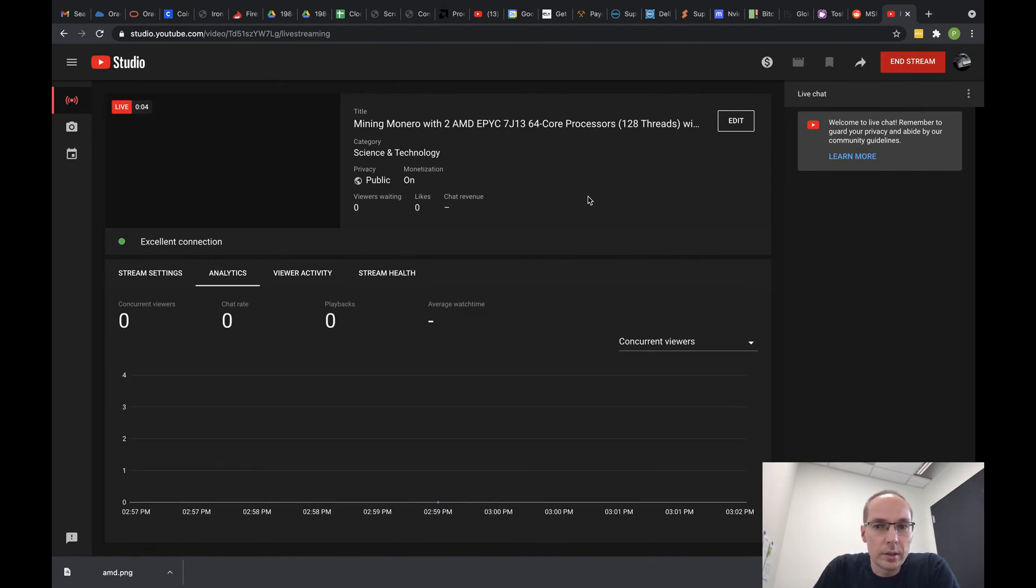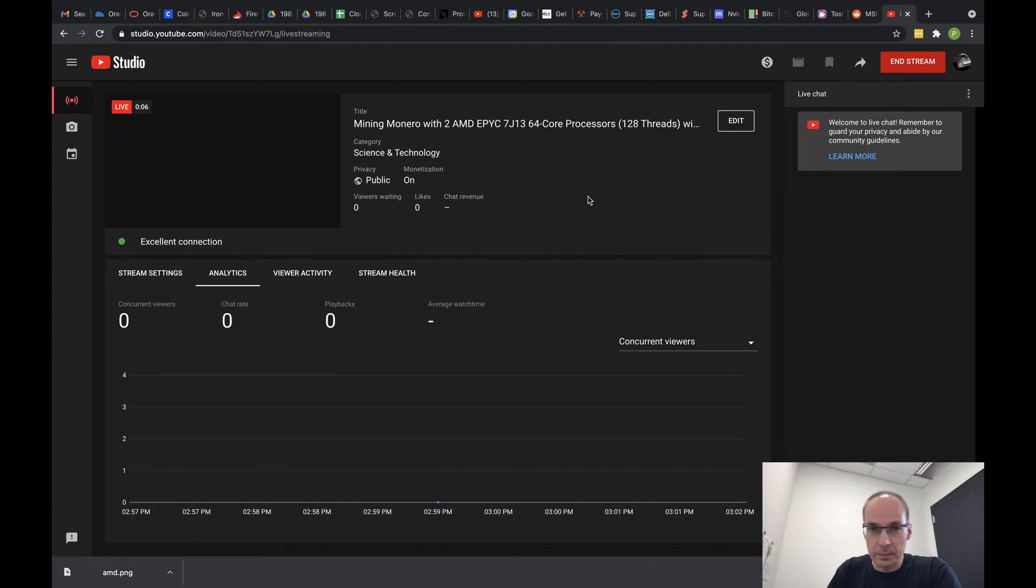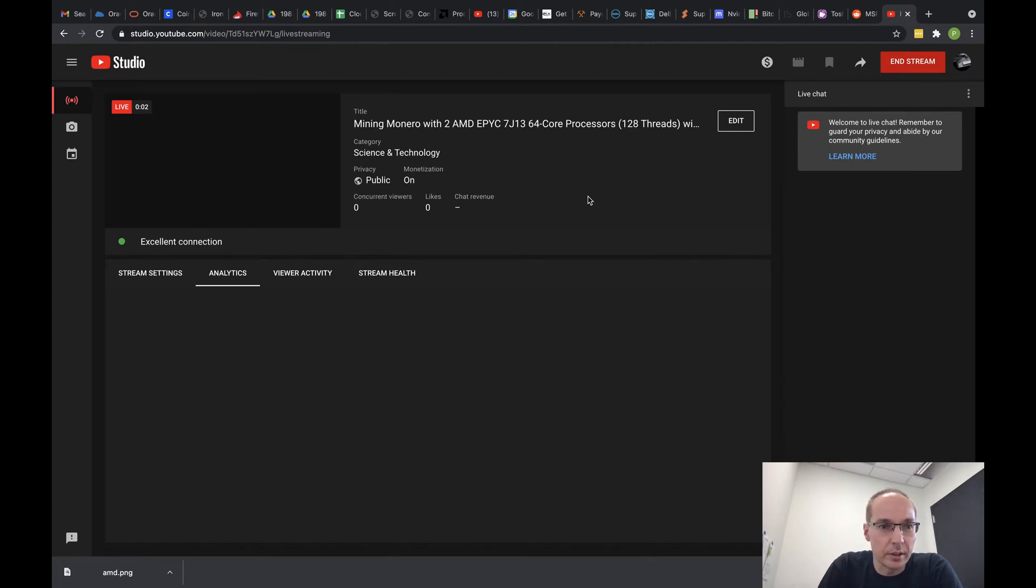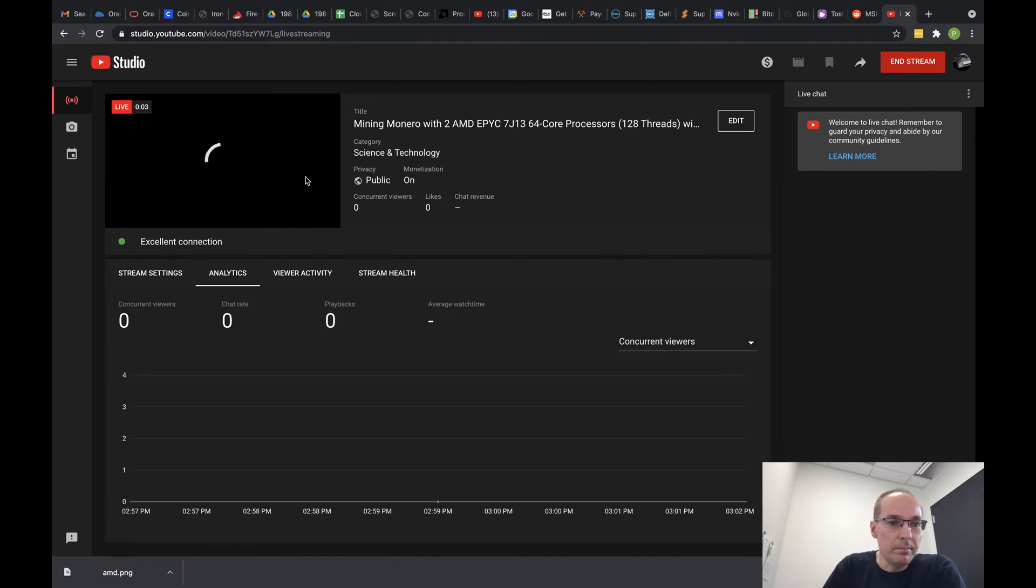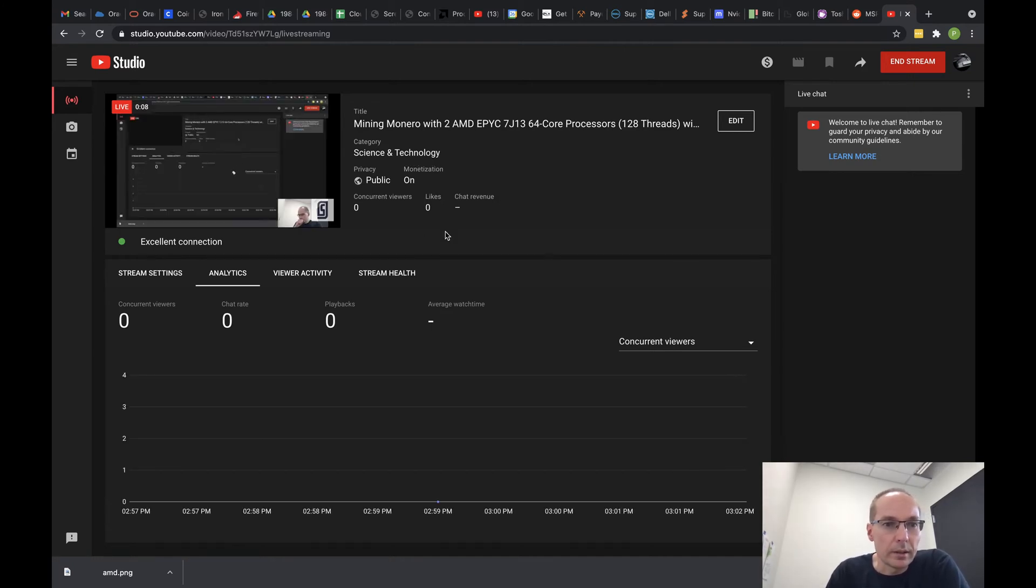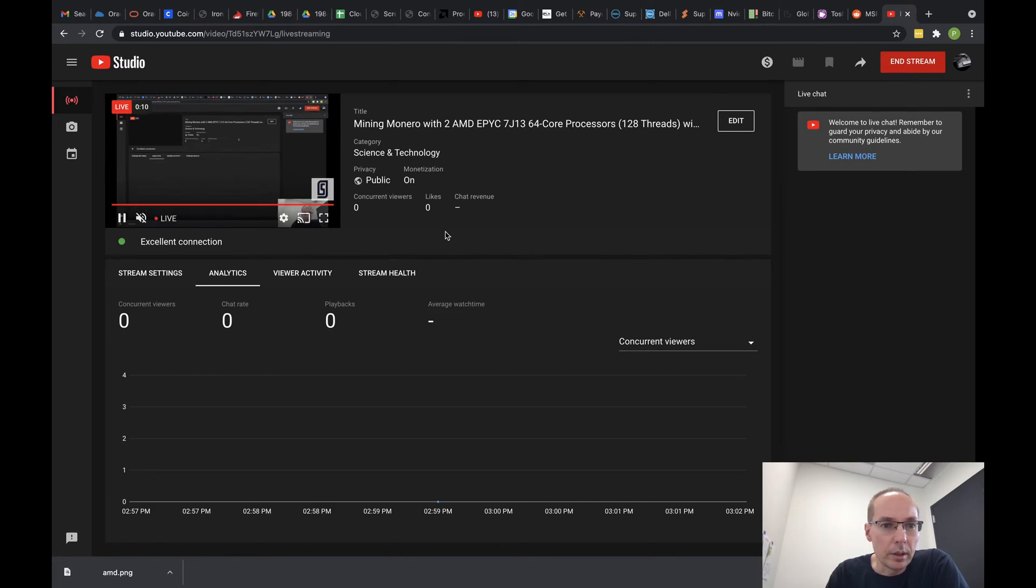All right, it looks like we're live. Excuse me, what a way to start a live stream with a cough. Apologize, my throat is kind of acting up today, but anyway, we're going to take a quick look at what I've got going on.